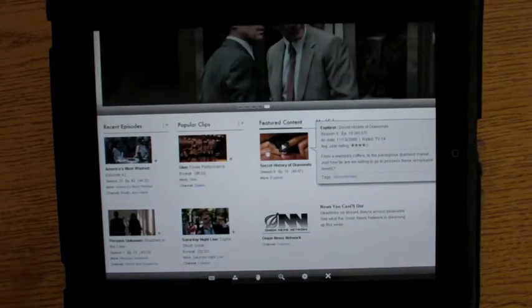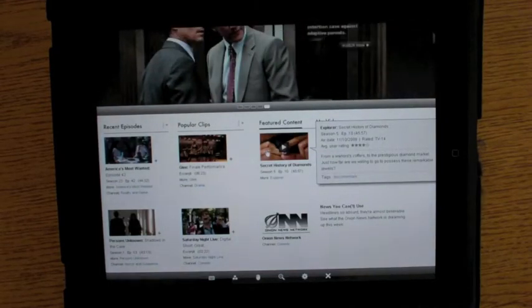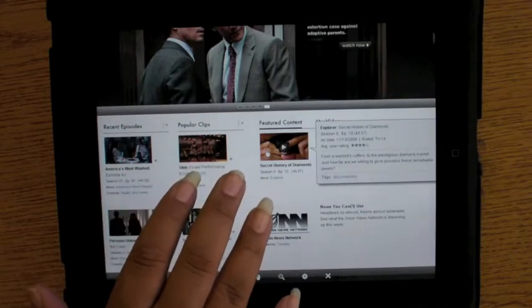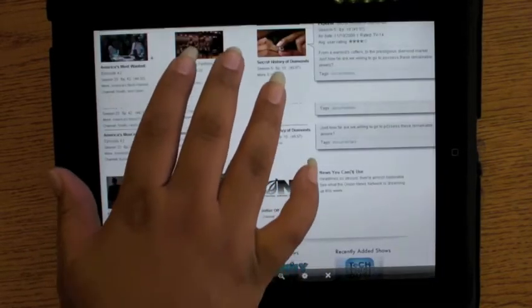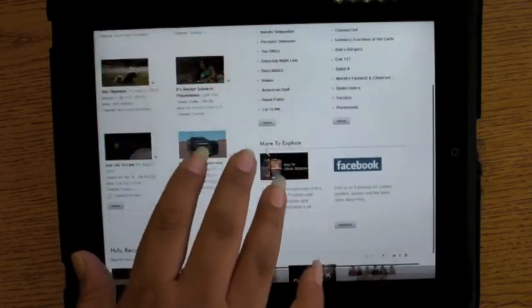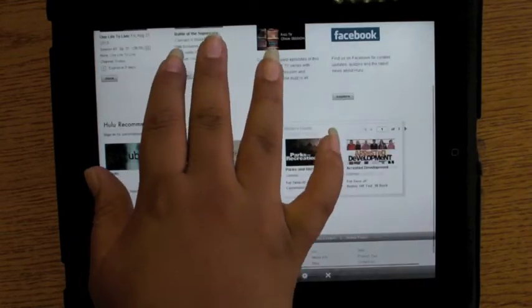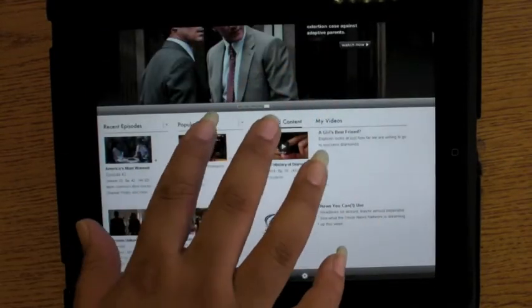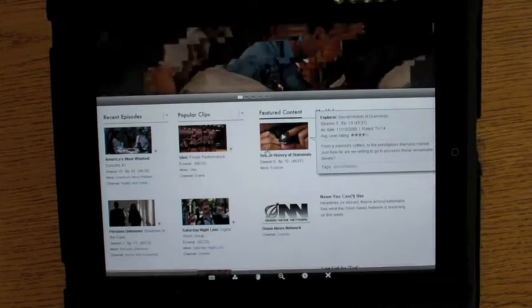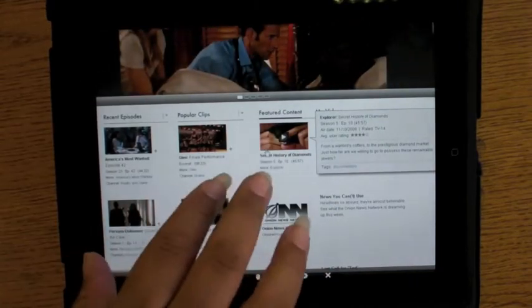Other than that, LogMeIn has pretty similar controls to Slashtop Remote where you can use two fingers to scroll up or down. Long press is right click and short press, or one tap, is left click.